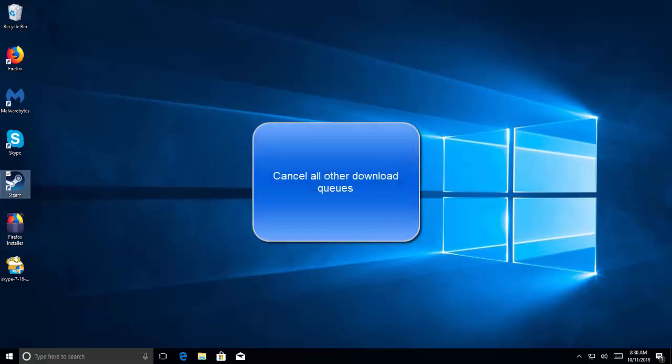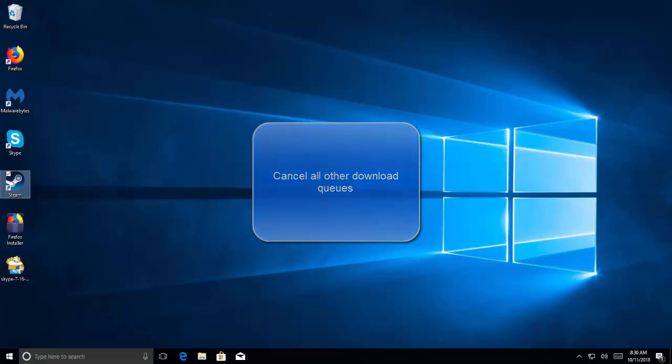Our fourth solution is to cancel all other download queues. If there are more than one download or update queues present in your Steam library, you should cancel them and try to update or download only one game at a time. This is very important as your Steam client can get overwhelmed by a number of requests it has to process.